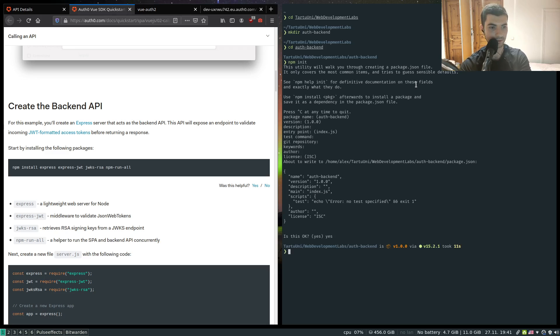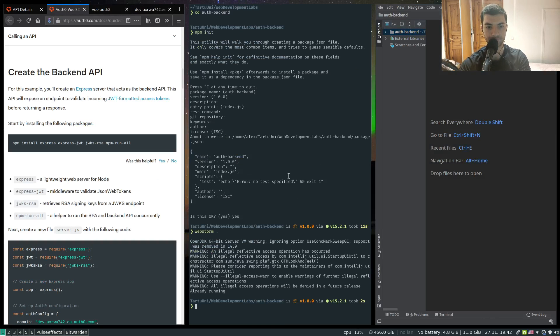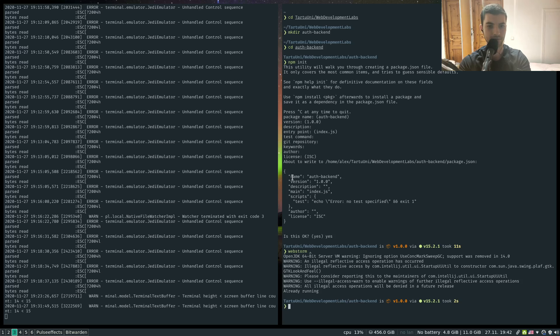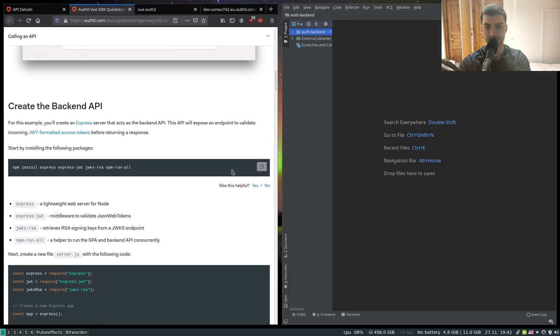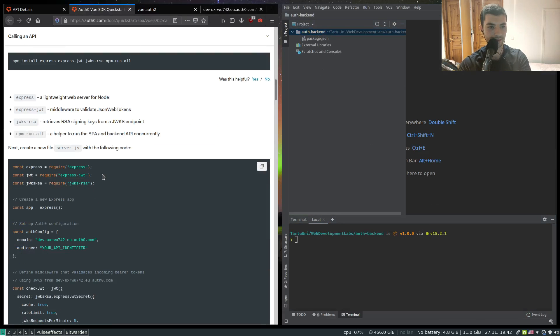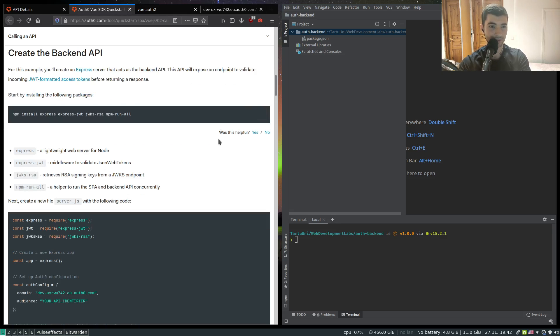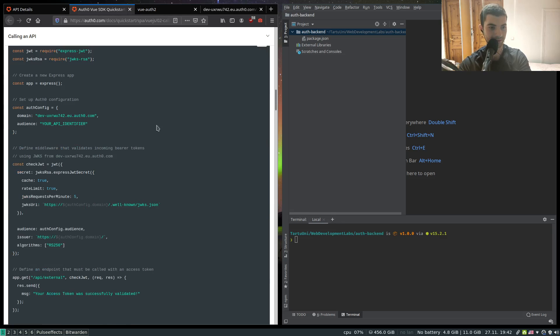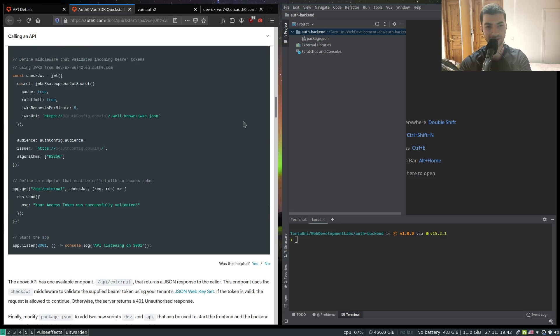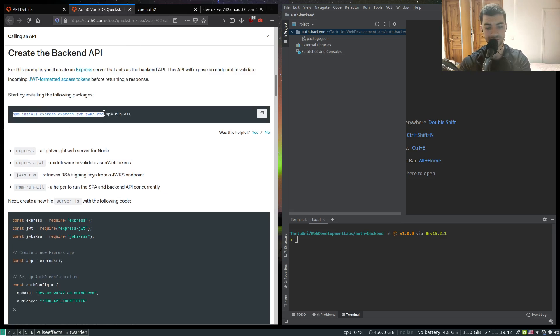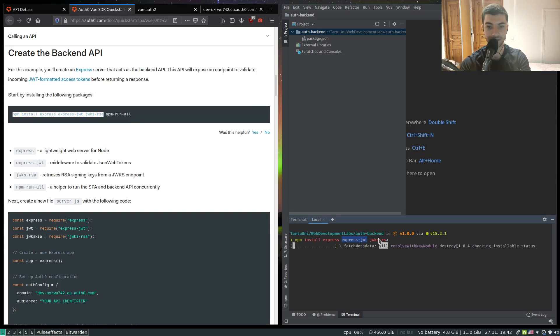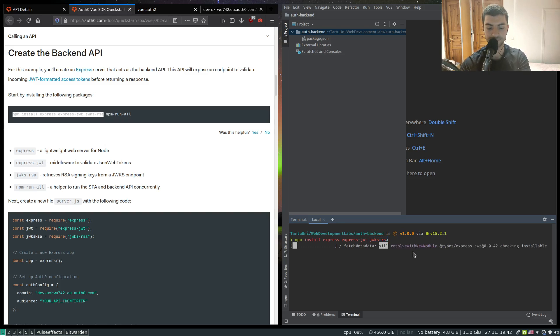Let me open this in my IDE. Here we have just a package.json. Let's install express, our basic web server. This tutorial contains npm run all because it has both frontend and backend in the same folder. Because I have the backend in a separate folder I'm not going to install npm run all. So I just need express, express.jwt and jwksrsa. Let's wait until that installs.